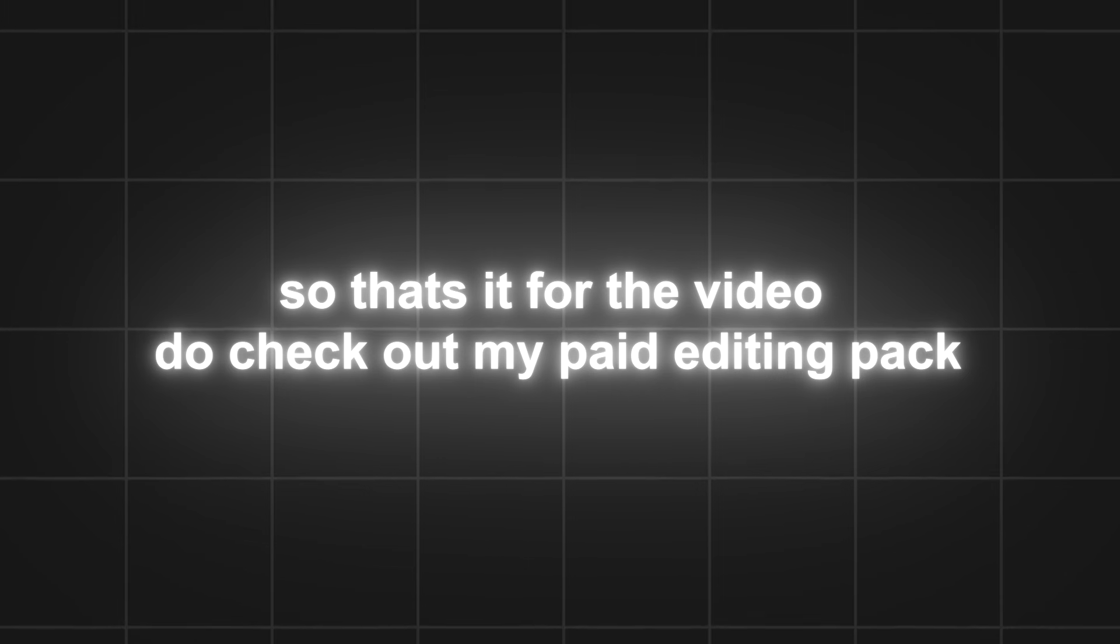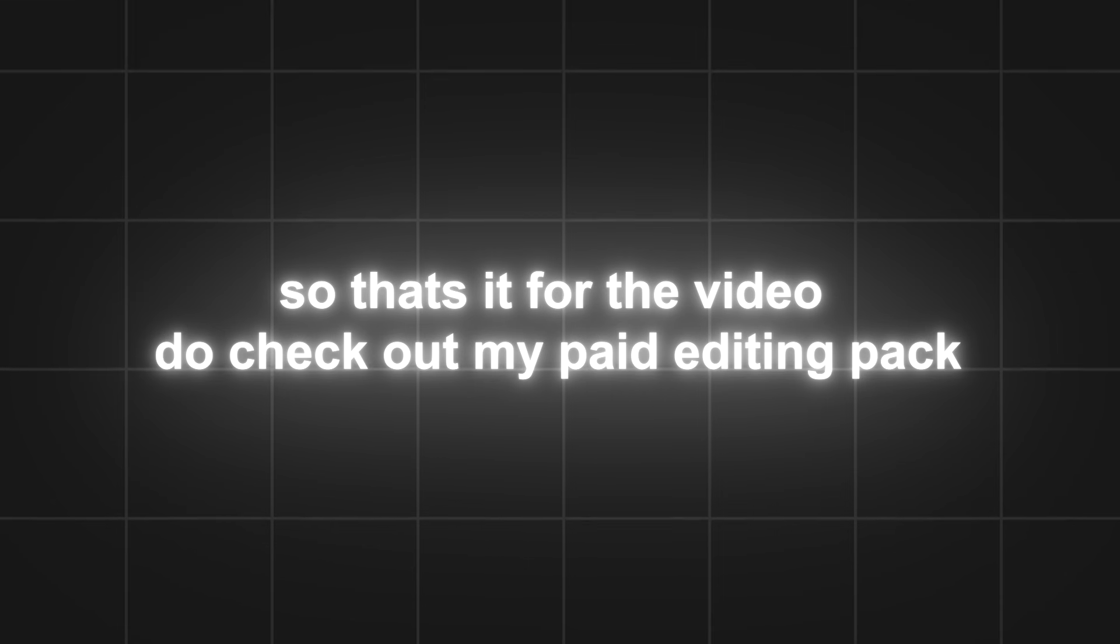So that's it for the video. Do check out my paid editing pack, might help you a lot. Make sure to subscribe and bye bye.